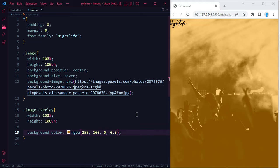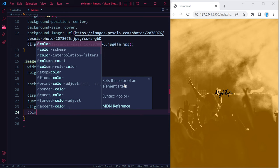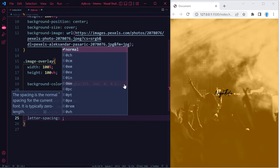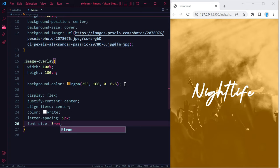I'm going to do display: flex, justify-content: center, align-items: center, and I'm also going to change the color to white, and I'm going to add a letter-spacing of 5 pixels and a font-size of 3rem.